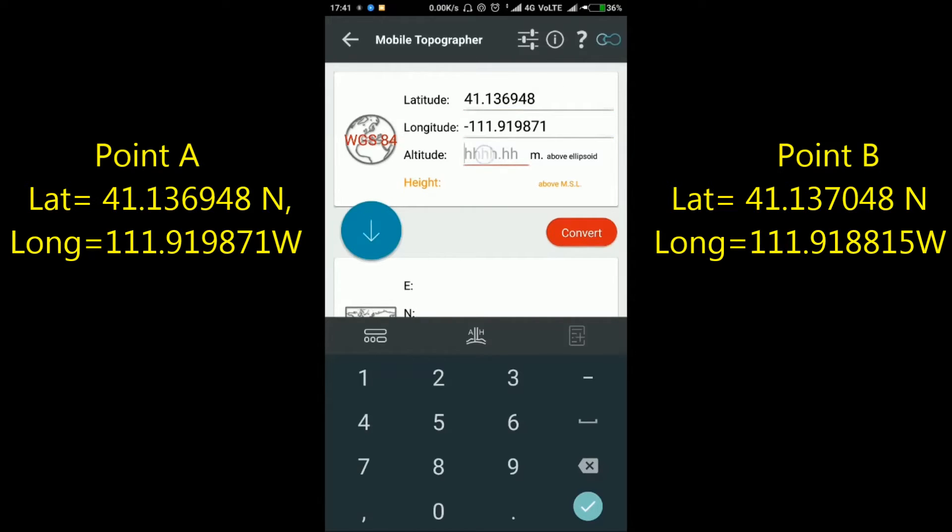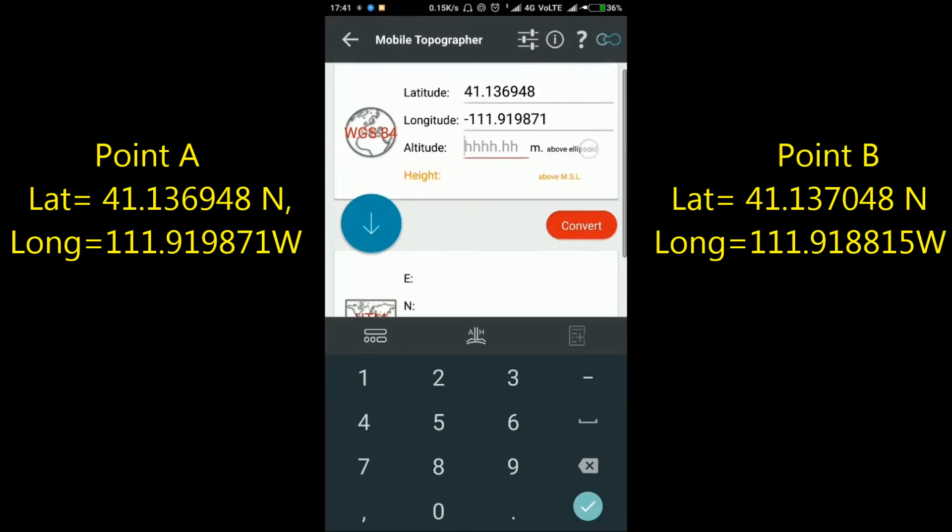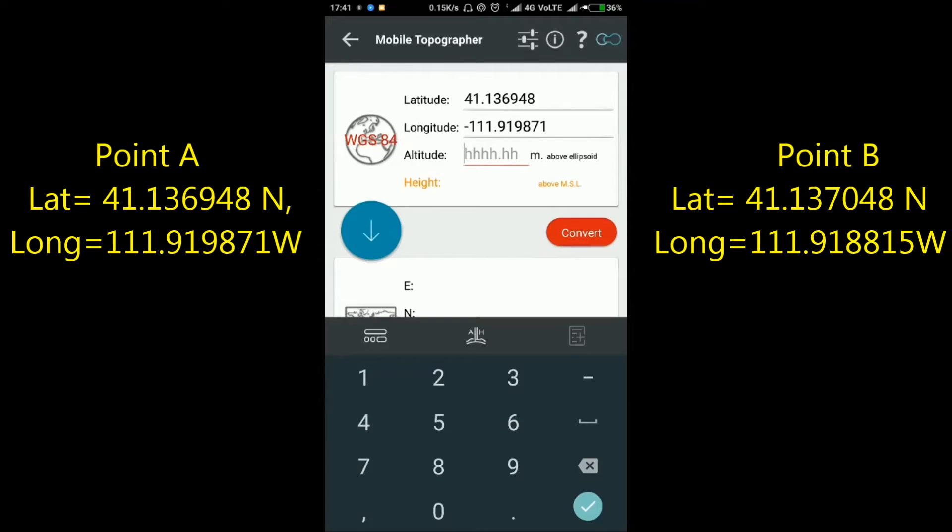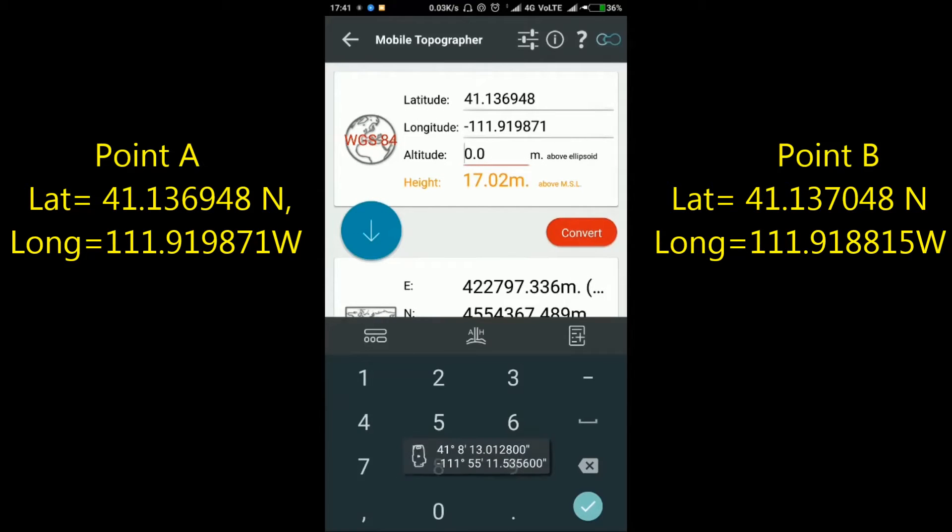If you have the altitude, put the value in the altitude section. Otherwise, you can leave it blank because horizontal coordinates are not affected by height. Now click Convert.